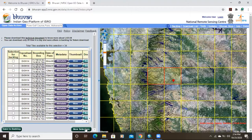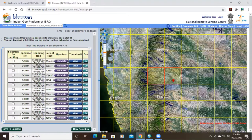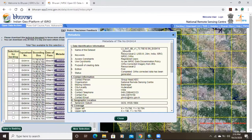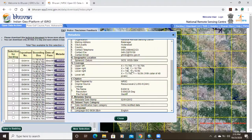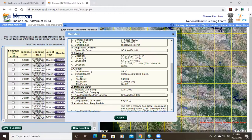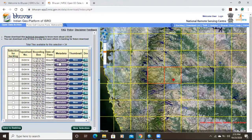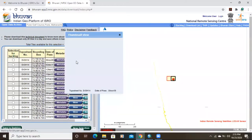Here the data is showing which we have selected — it shows the latitude, longitude, and date of the area. There is metadata where you will get all the information. This is LISS-3 and it shows the date of pass and all related information. You can choose a particular date and view a thumbnail of the area.